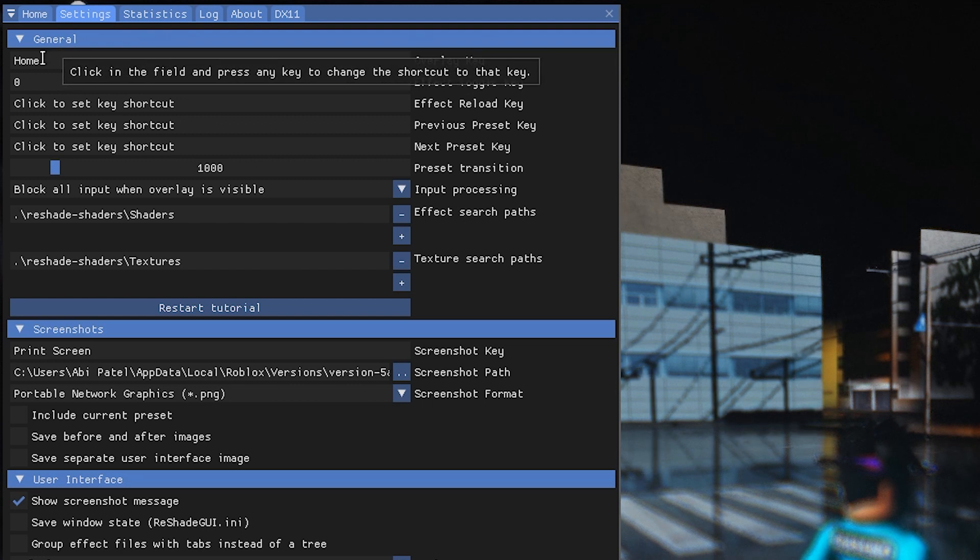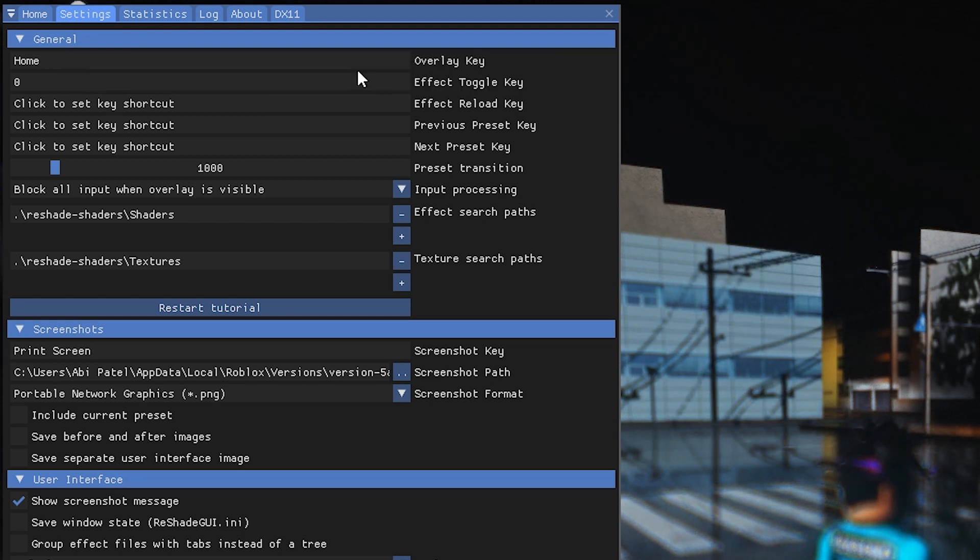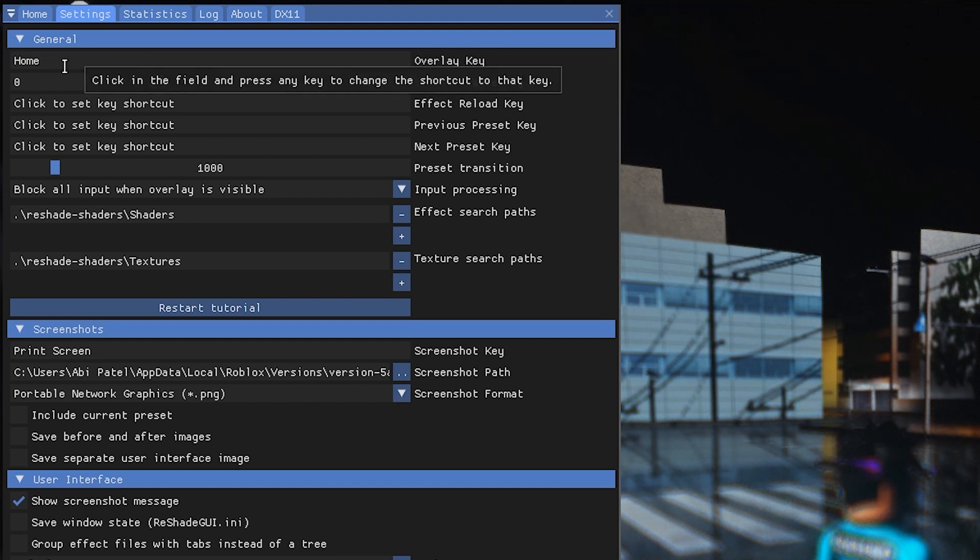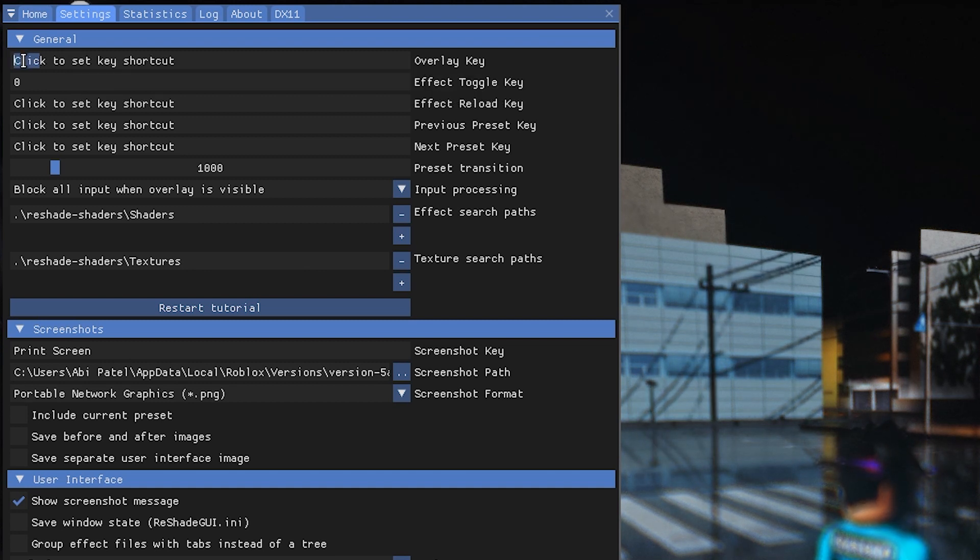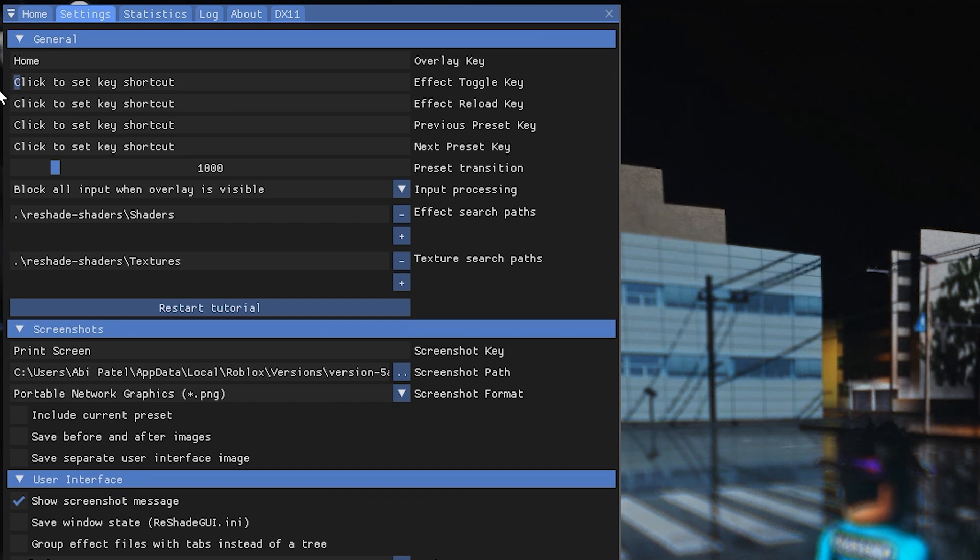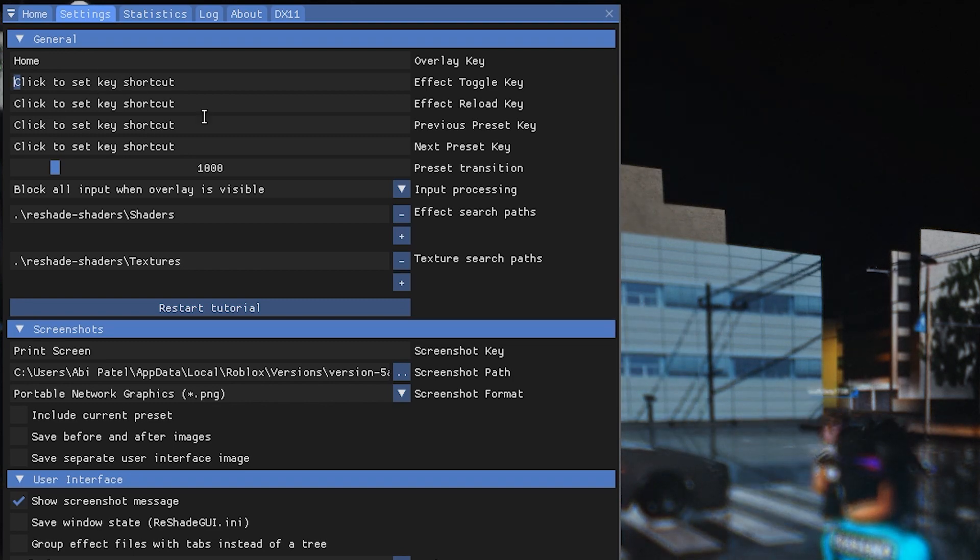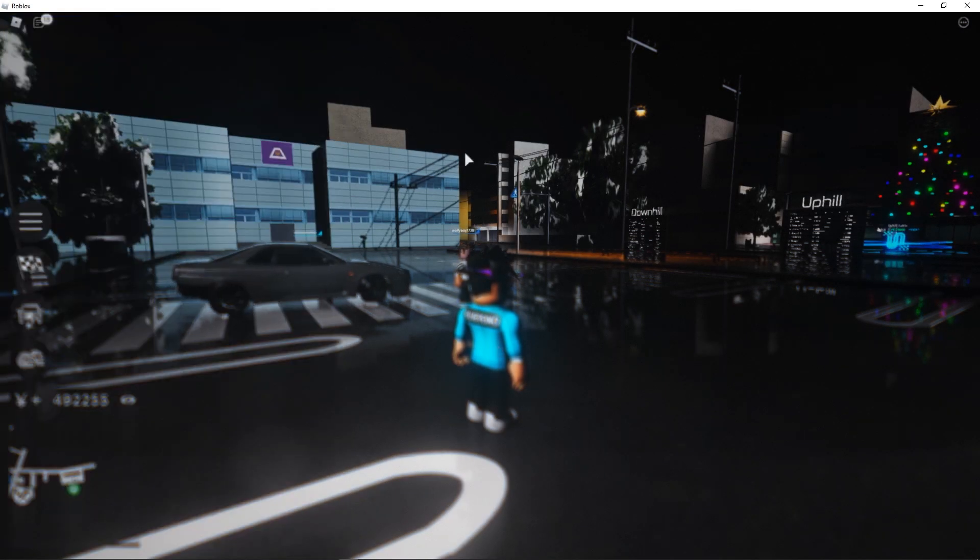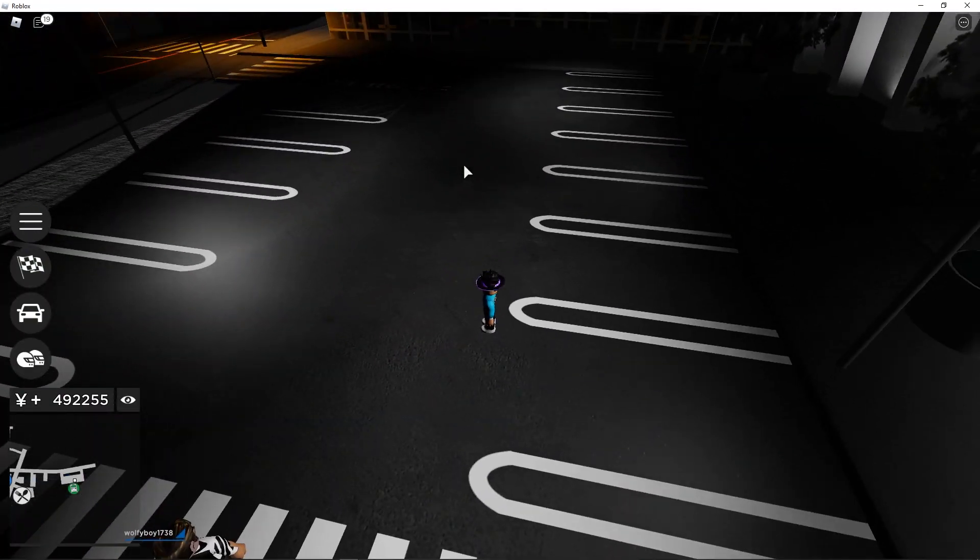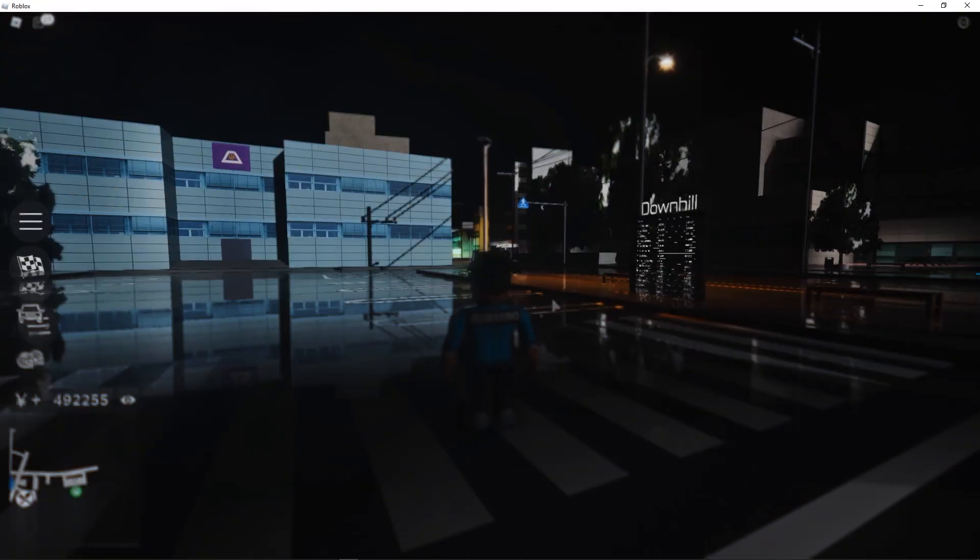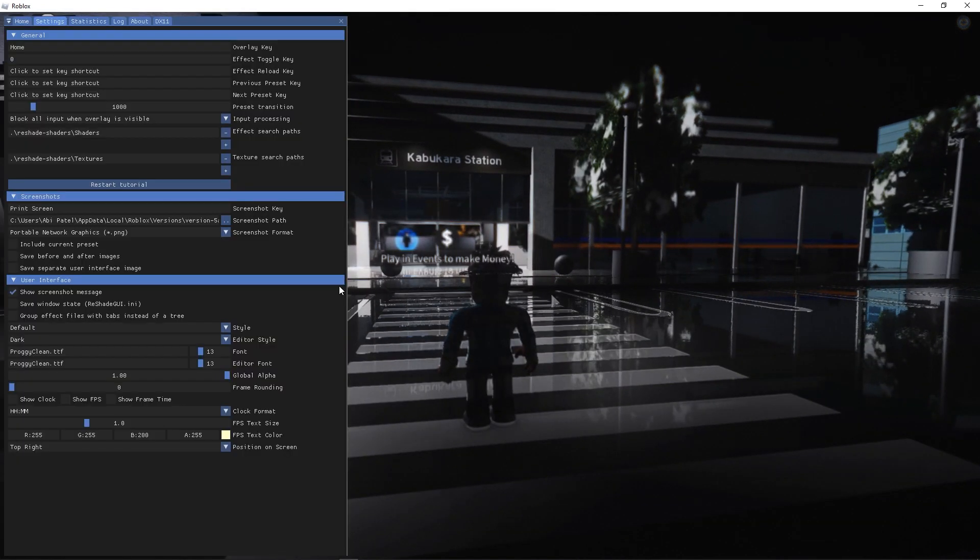Before we do anything with these graphics options we're gonna go to settings. Here's your overlay key. Basically if you click here it will allow you to change the button to open it. Effect toggle key, you can select any key as well. Basically what it does is allows you to toggle on and off the preset. So if I turn it off it looks ugly, click zero again and it turns it on.